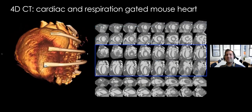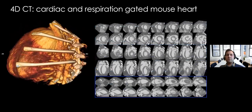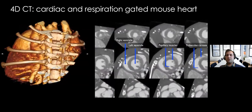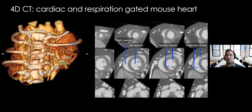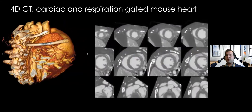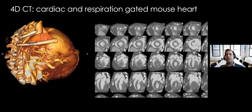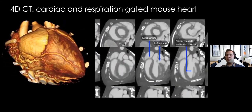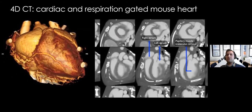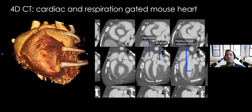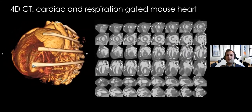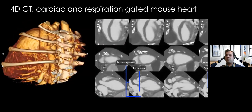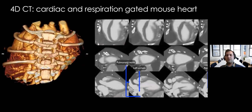Using the microCT, we can capture the fast motion of the heartbeat of a mouse, seeing structures very well like the left and right ventricle, the papillary muscle, and the left and right atrium. We can even look at the pulmonary veins and arteries. This becomes a very important tool for cardiovascular imaging. It is worth mentioning that this image was acquired with the 4D mode of CT, which is a gated image.